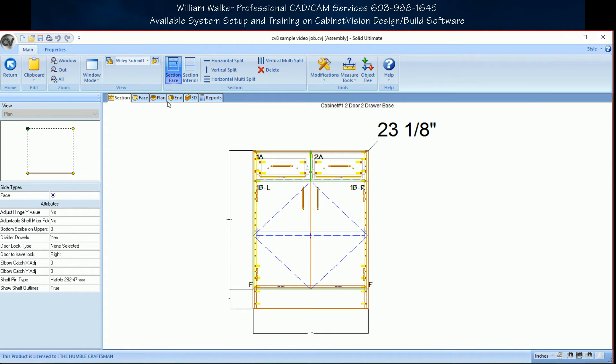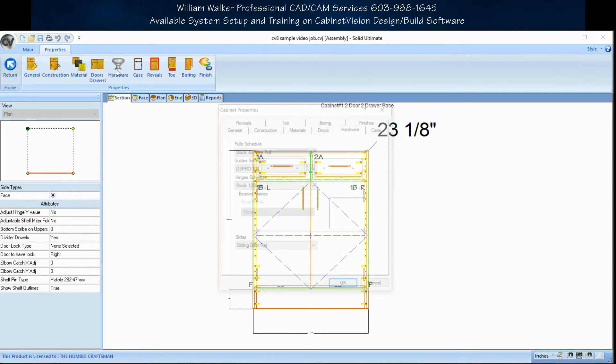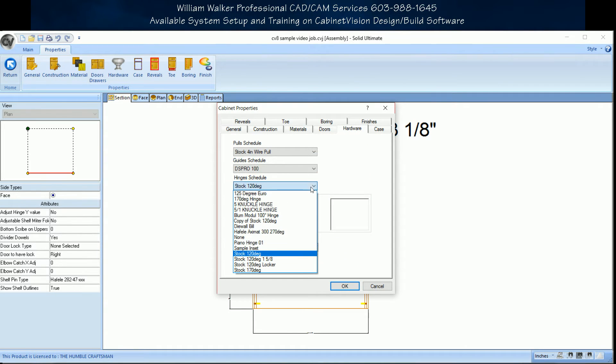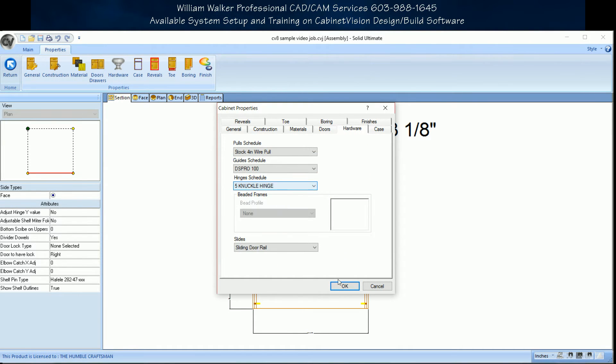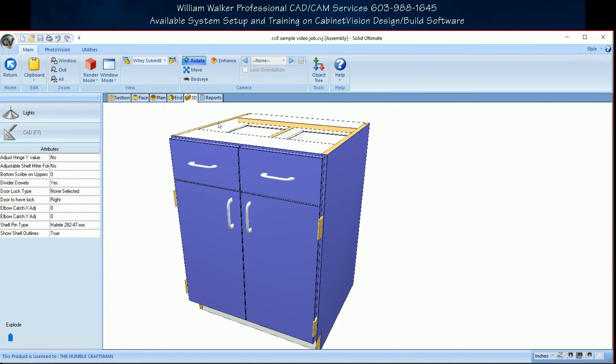Five knuckle hinges that display graphically and properly adjust hinge reveals off the interior of the case, all without needing to change your construction method or material.